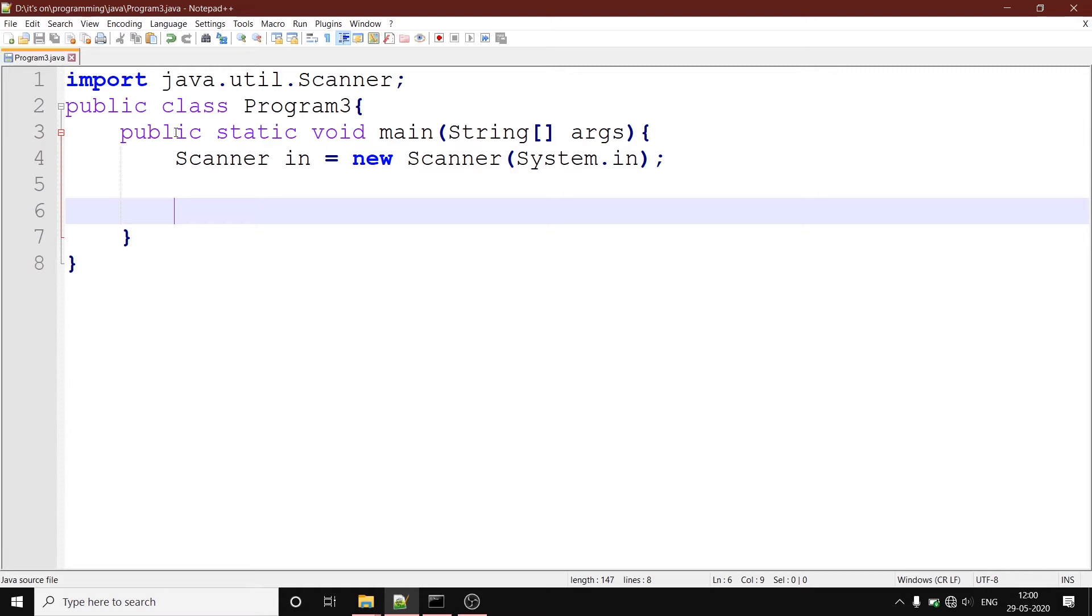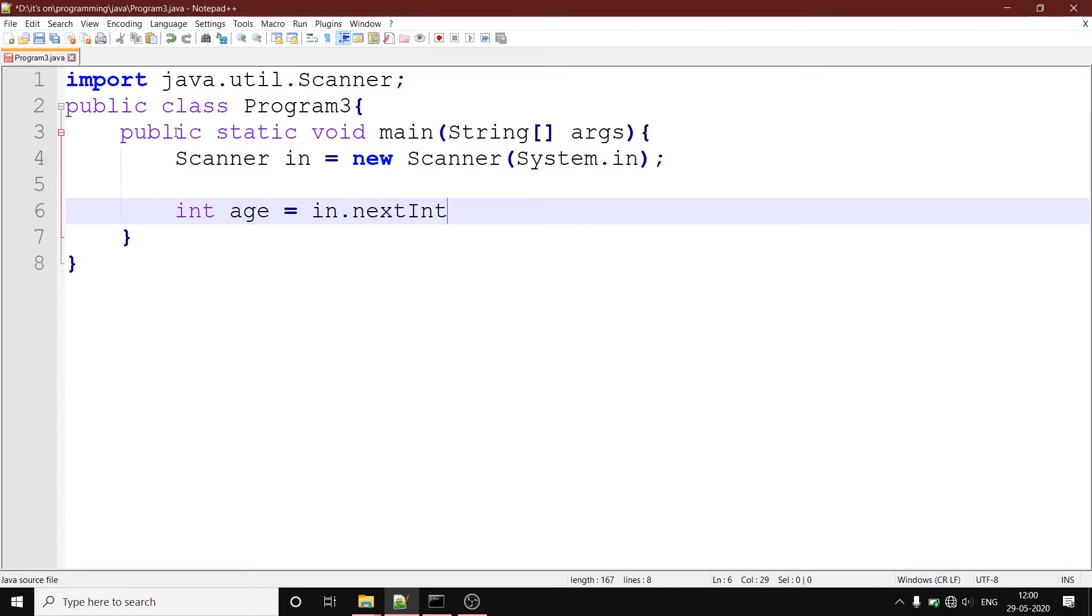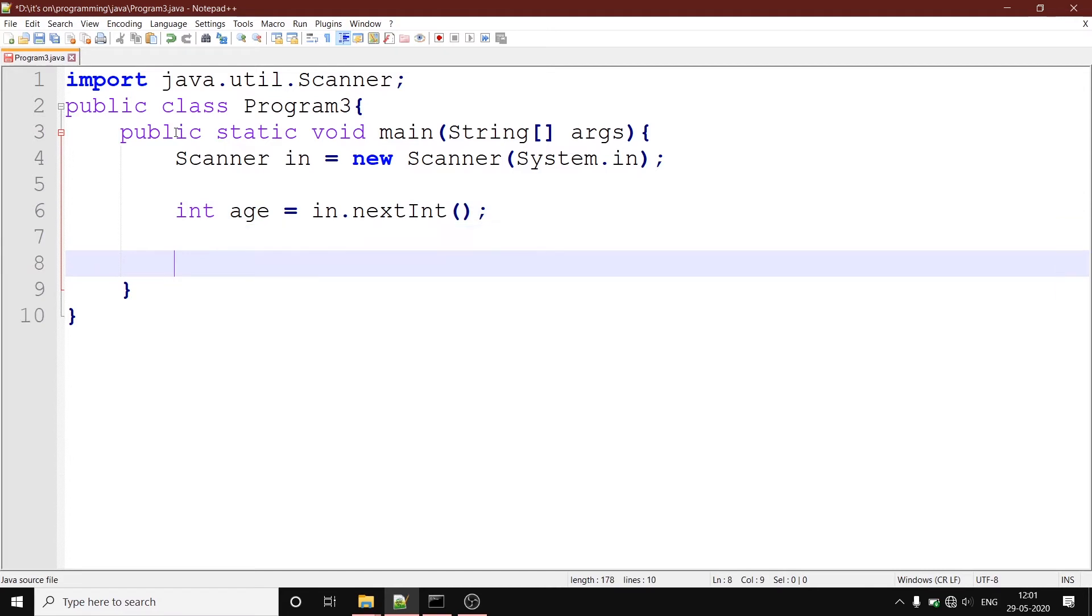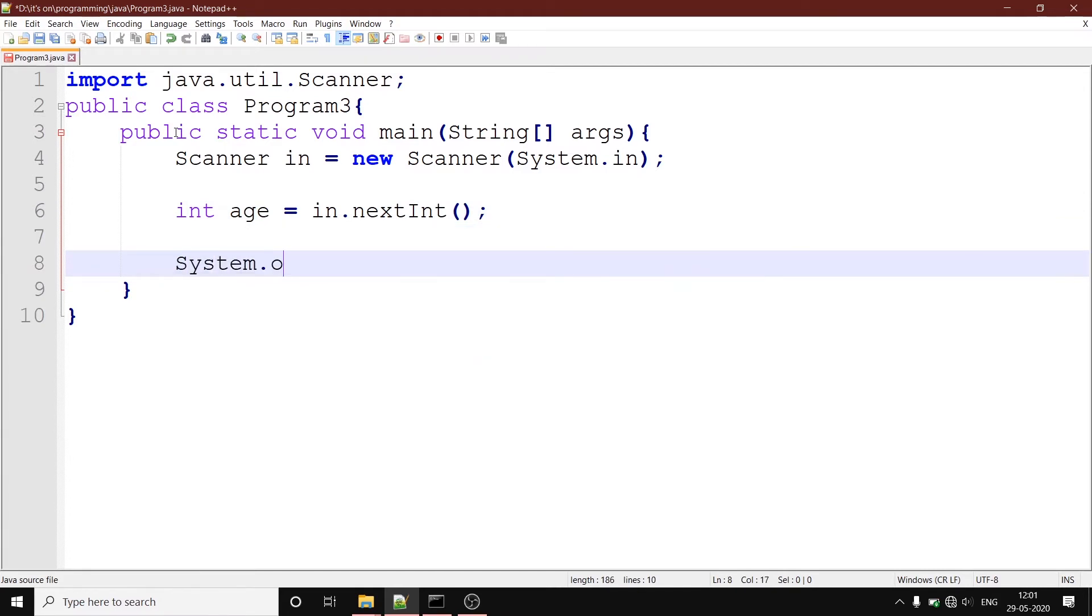Now to demonstrate what exactly the if statement is used for, I am going to use a variable called int age. Age is taken as an input from the user. That is why I have written int age equals in dot next int. We want to decide using the if else statement whether the person is a baby or an adult.